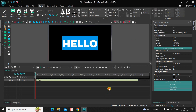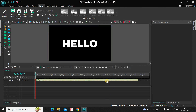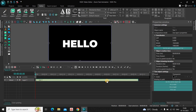Now currently the duration of my text in the timeline is 10 seconds, so I would like to reduce it to 1 second. Inside the duration option, write 01.00 and press Enter on the keyboard.